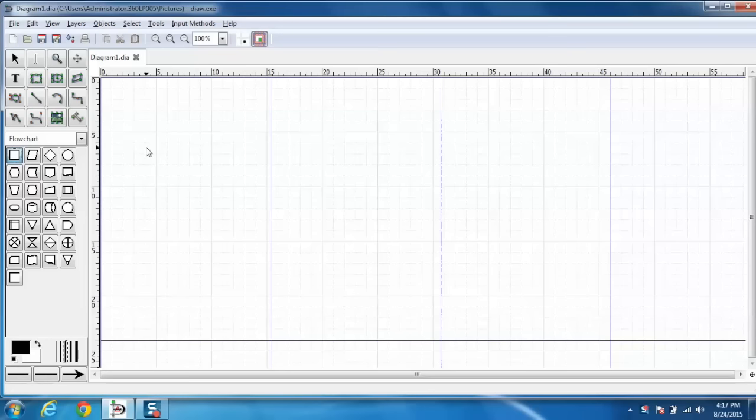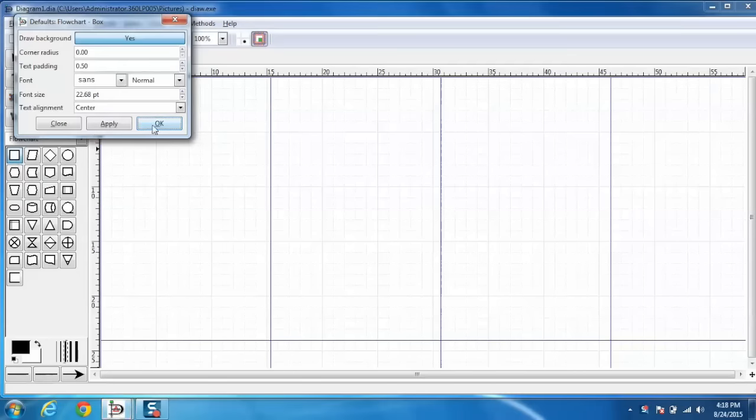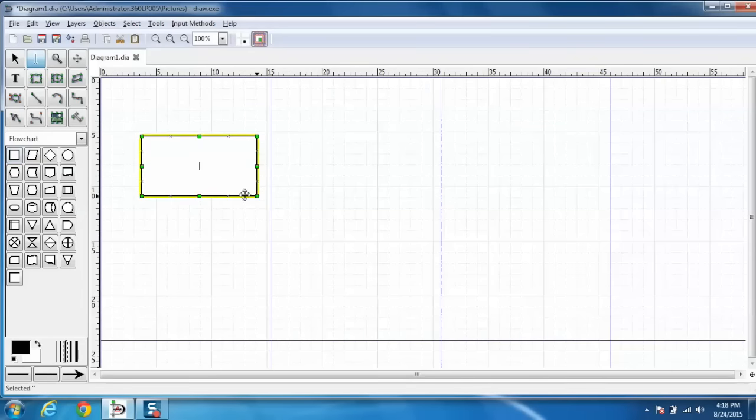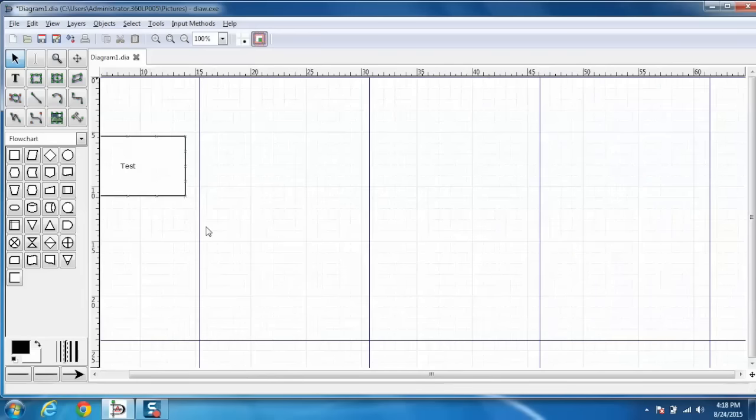We can also draw a basic diagram and let me show you with an example. For example I am selecting this box. Let me draw this. Now I can also enter the text inside this box and make the changes.